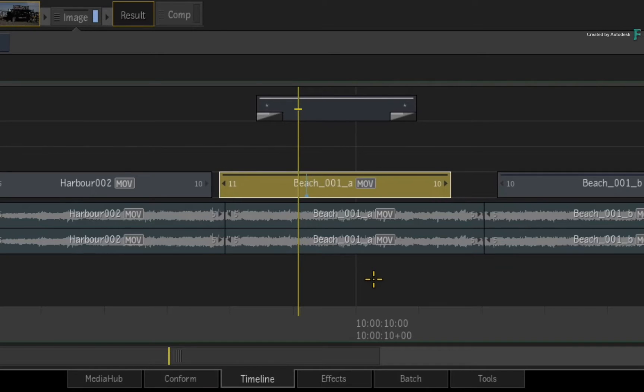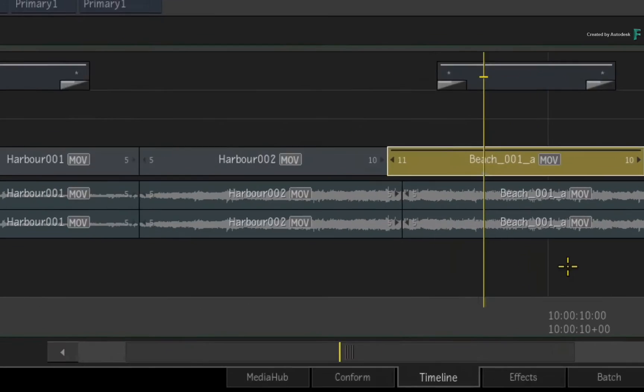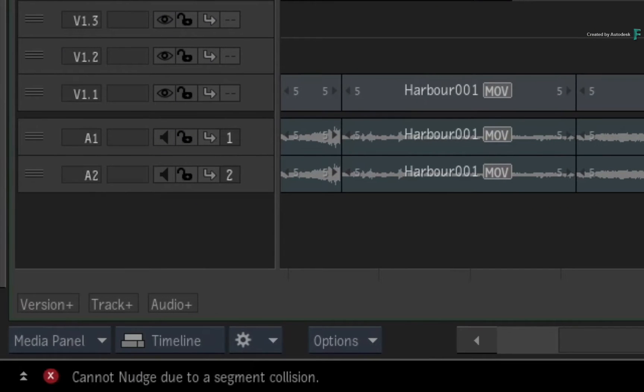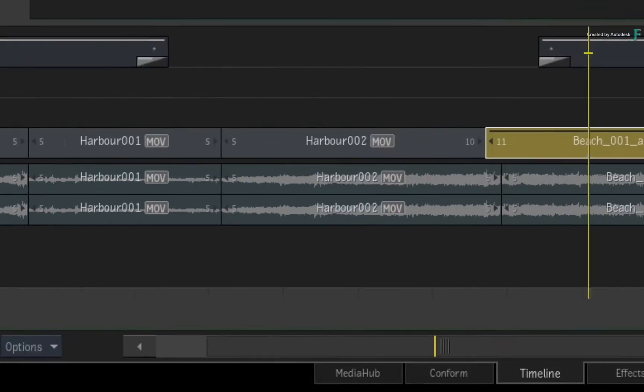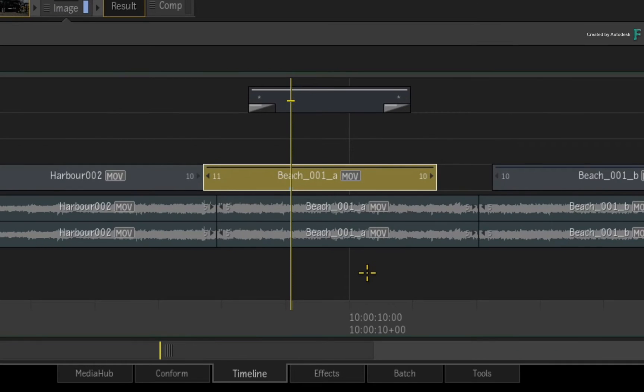Currently, if you touch up against another segment as when nudging a selected one, you will be told that there is a segment collision and you can't nudge the segment anymore in that direction.